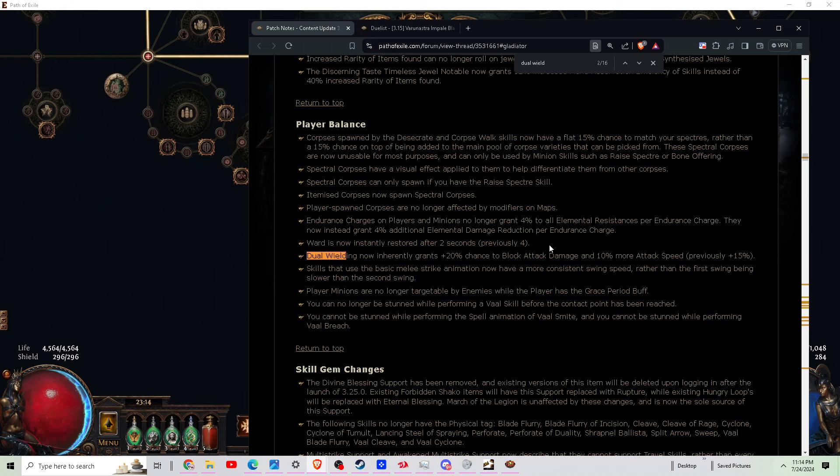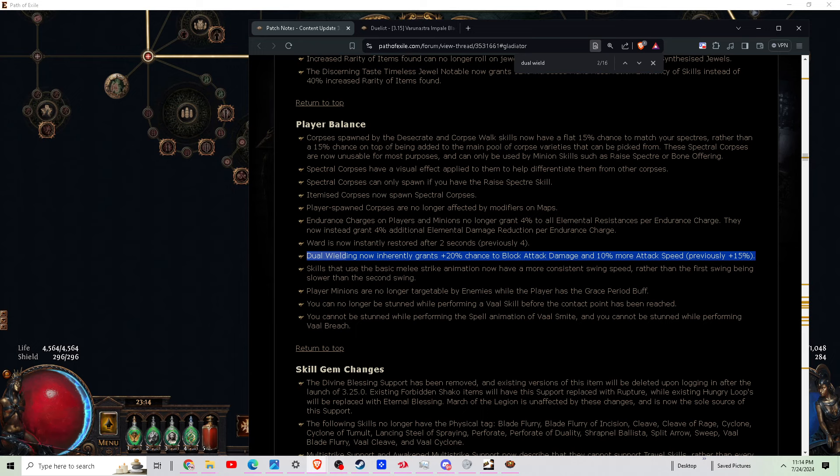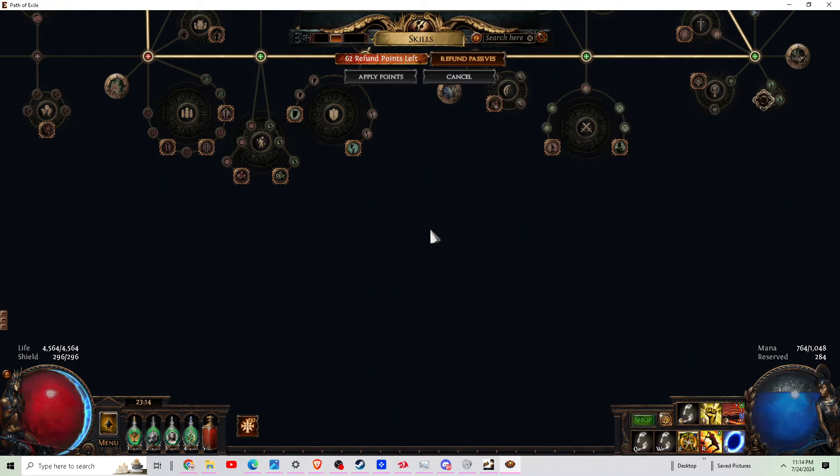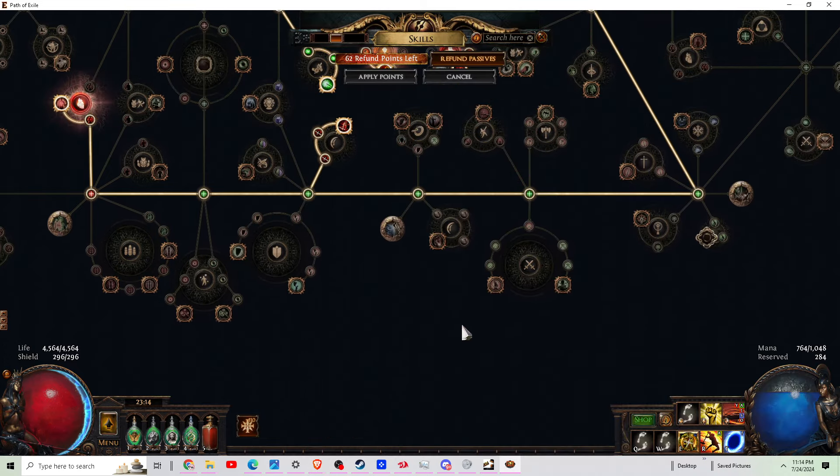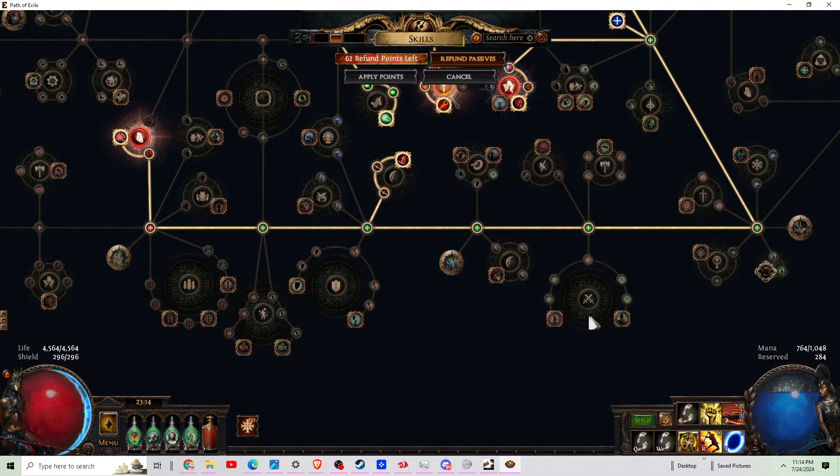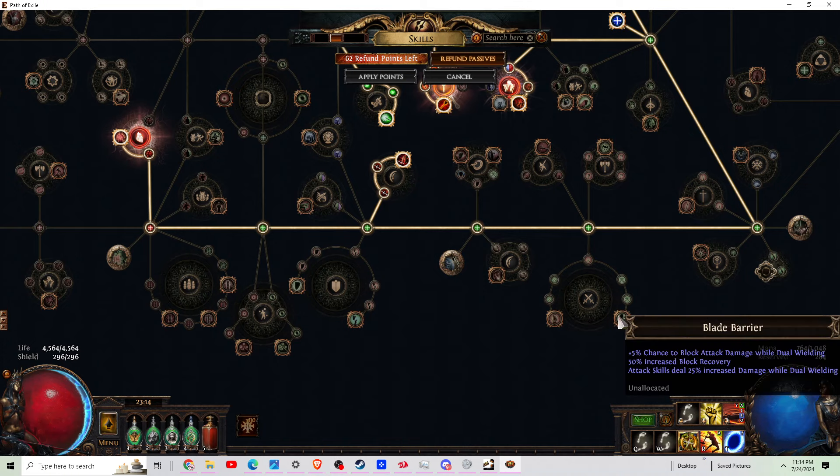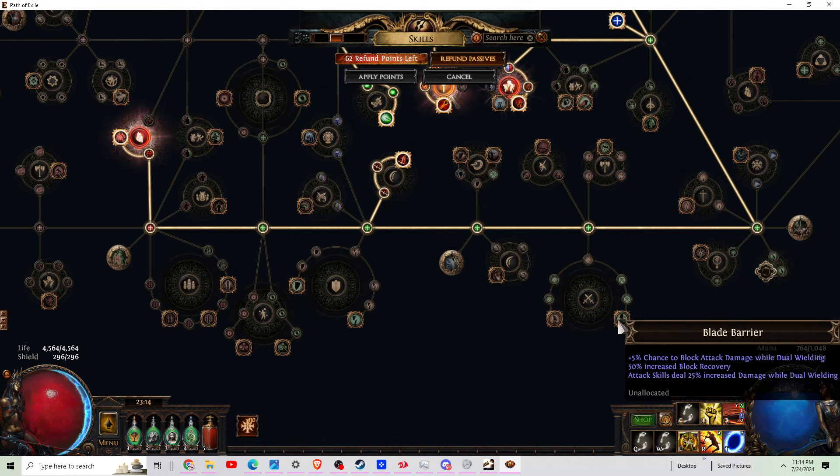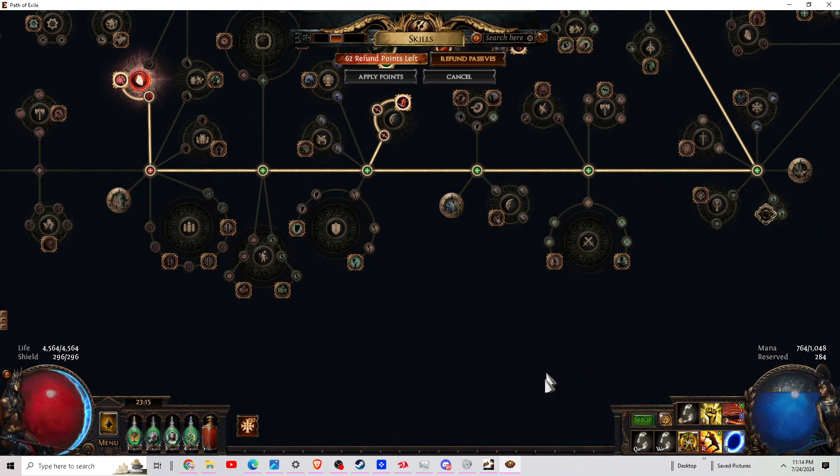Okay, while we're now talking about these new gems, I want to kind of go into some things that are actually going to affect these builds. So dual wielding now inherently grants 20% chance to block and 10% more attack speed, which was previously 15%. That's huge, they're making dual wielding much better. You know, compared to your old tree, we had these dual wield nodes down here, they're just kind of meh, 5% block.